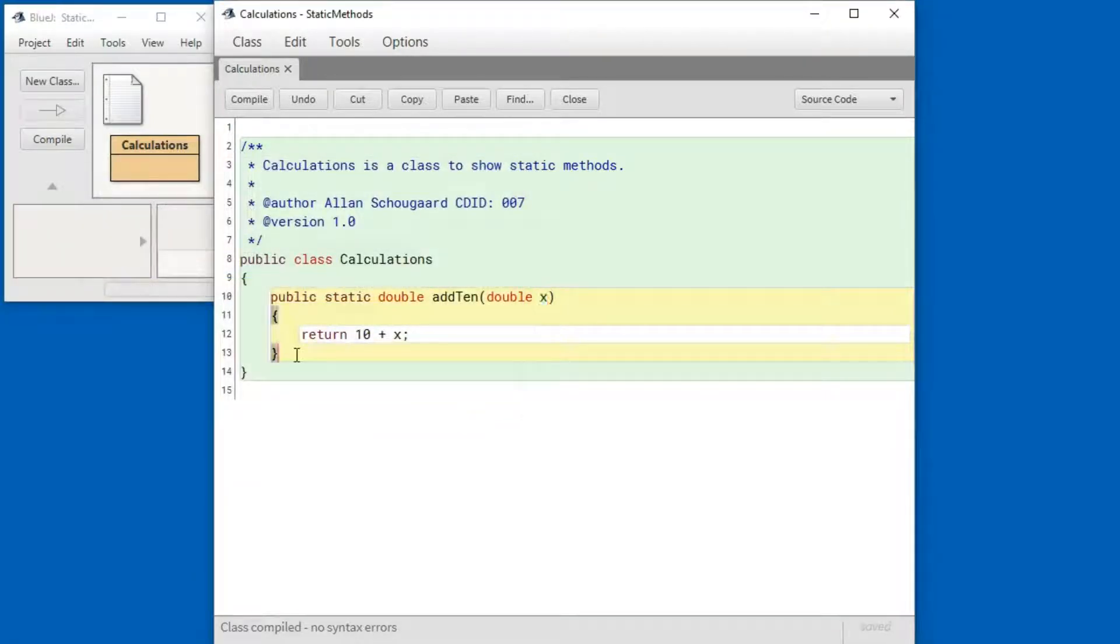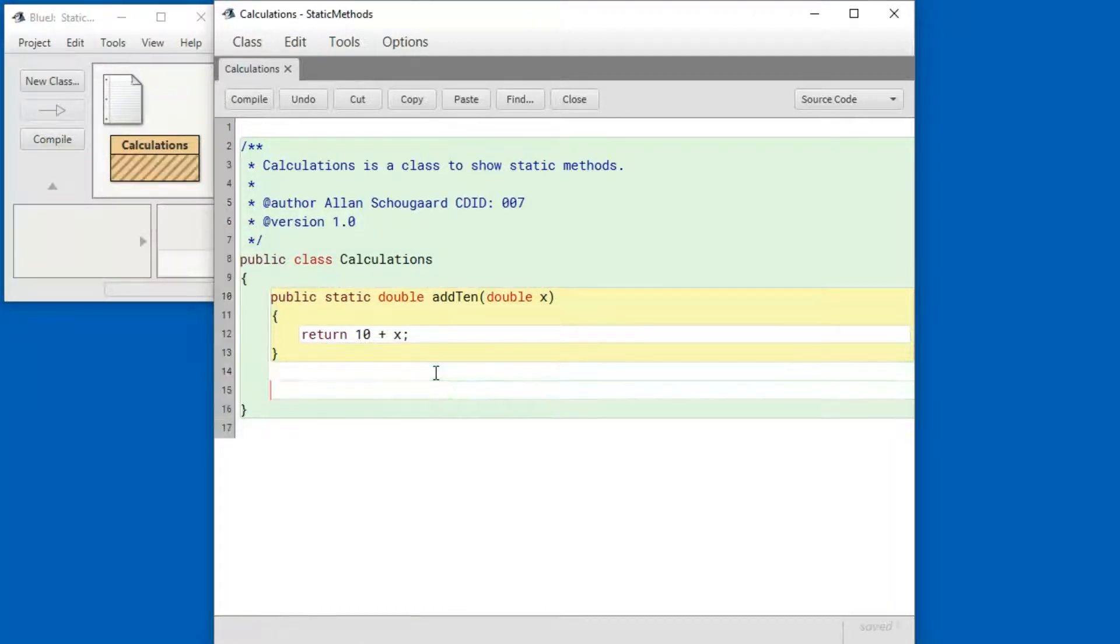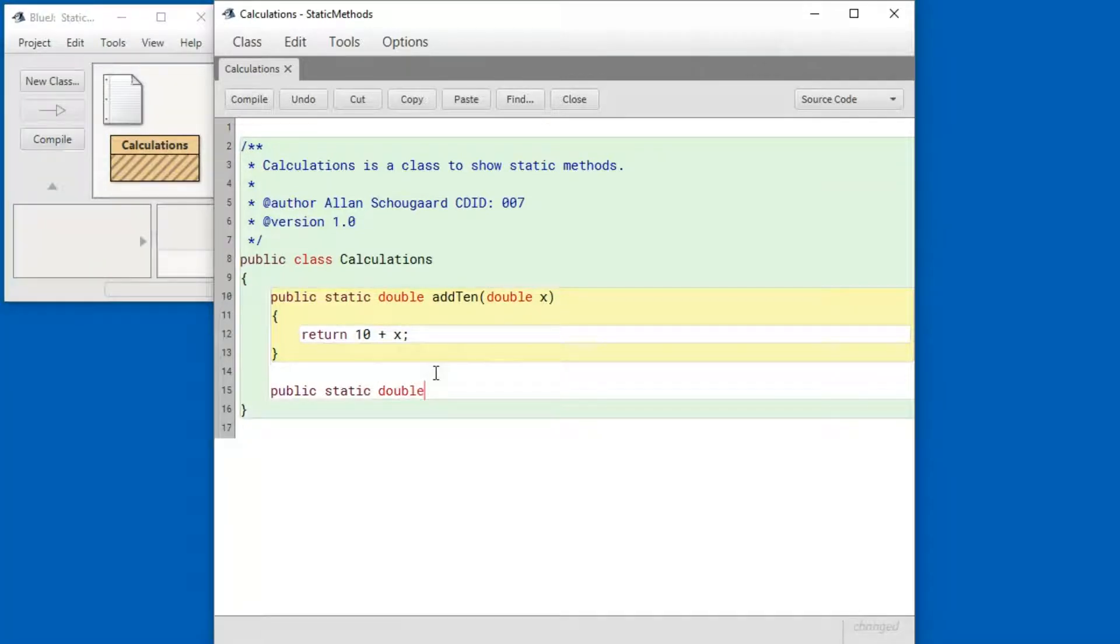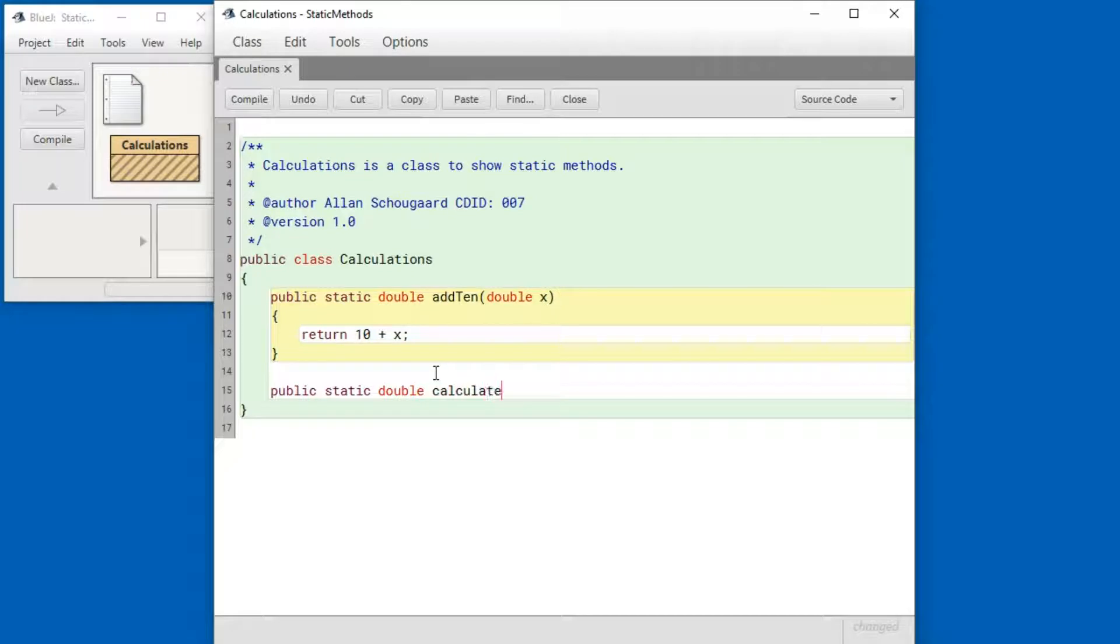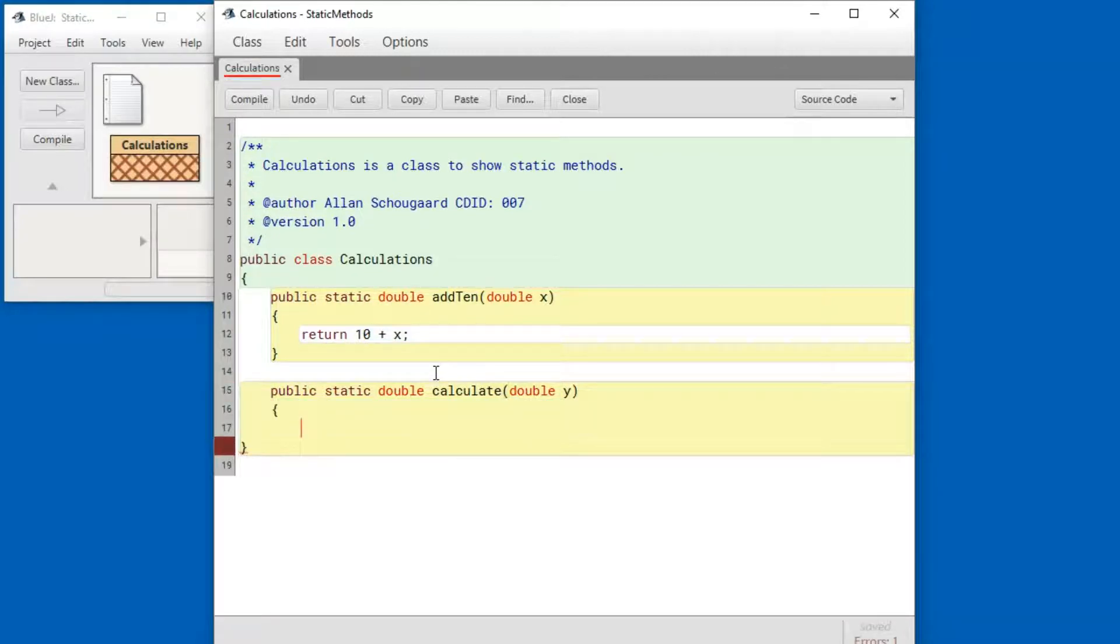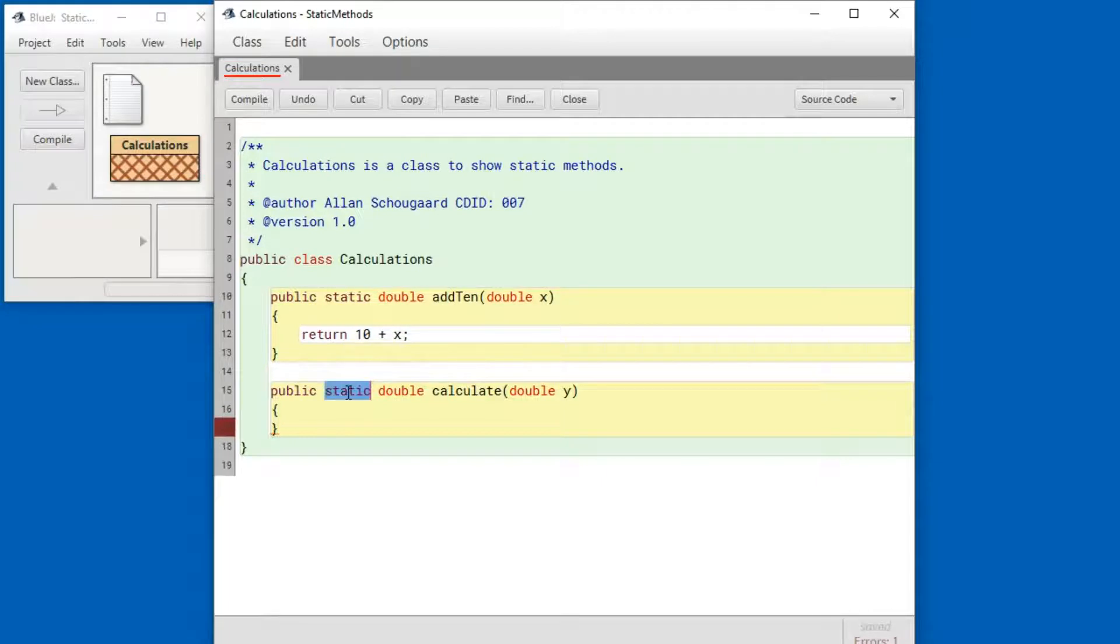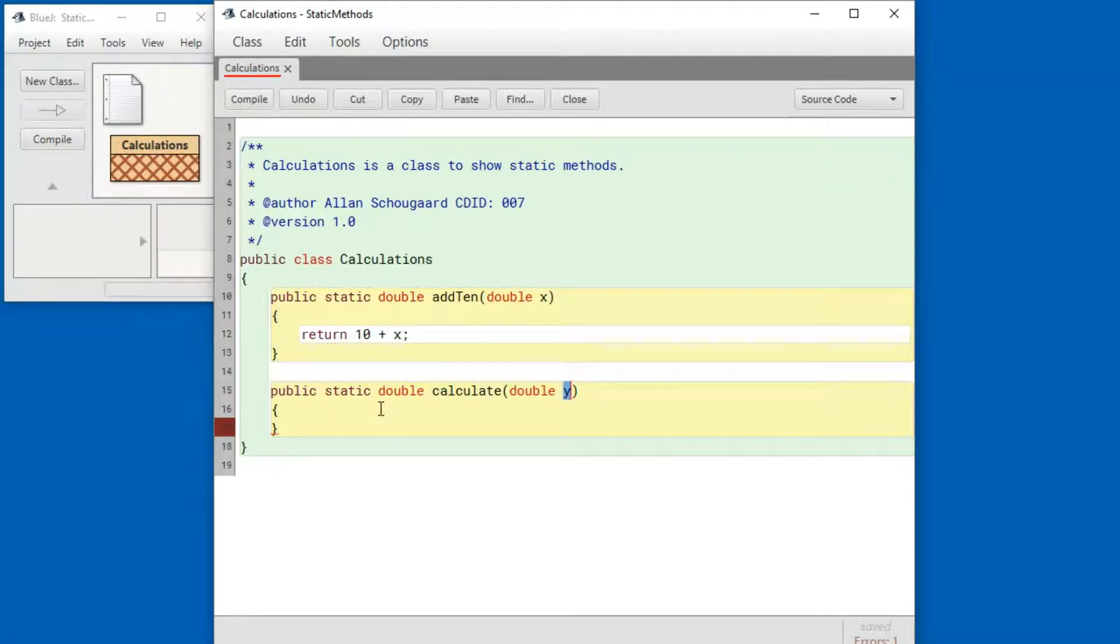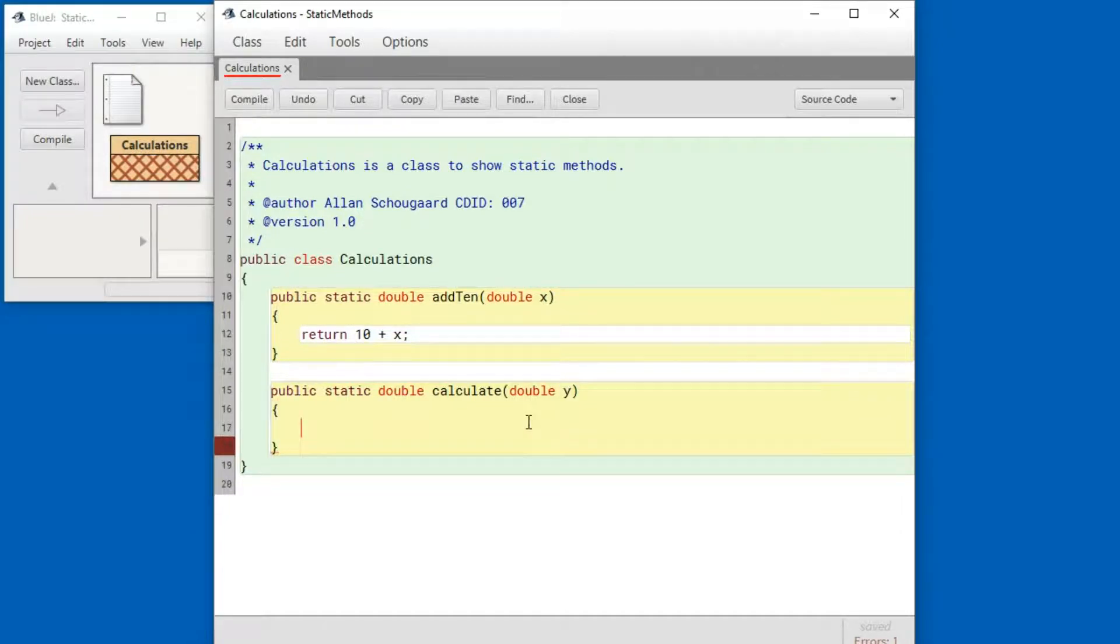Now let me implement another method. This says it's a static method called calculate. It's going to return a double when it's done calculating and it's going to take a double as an input when we call the method. And let's come up with an implementation.